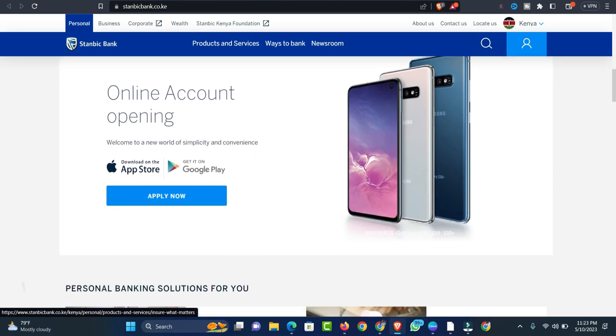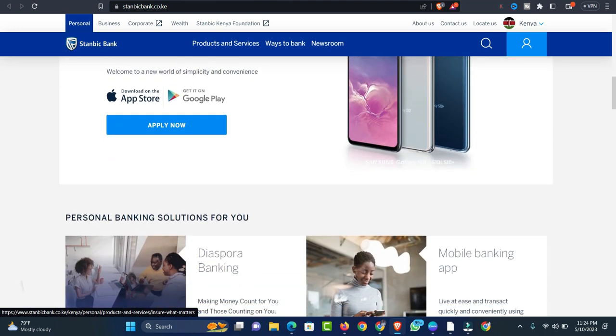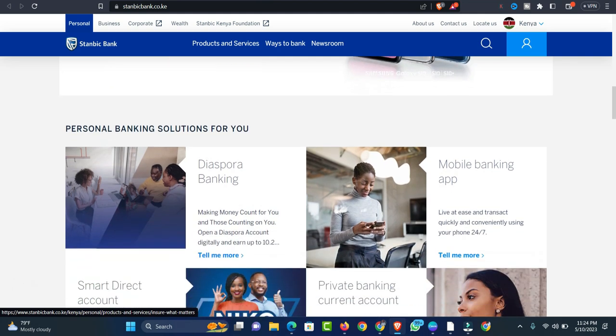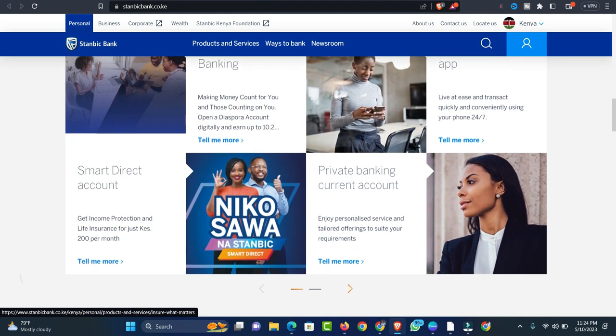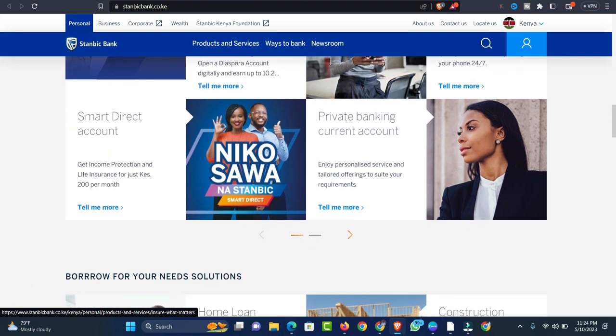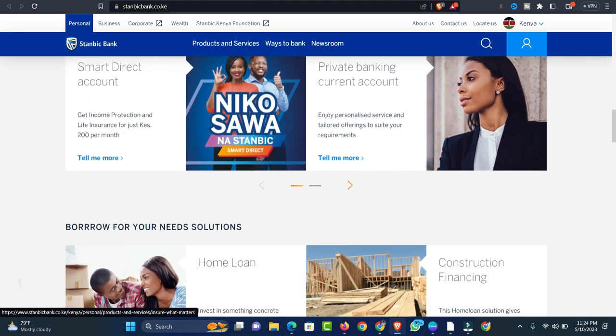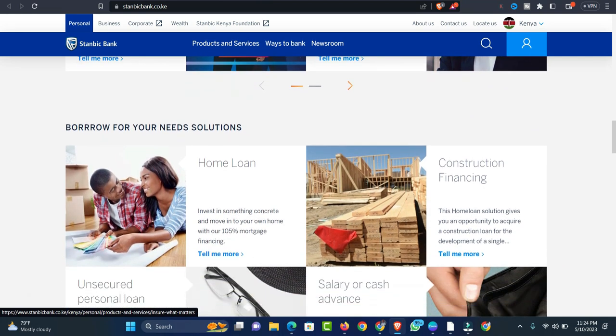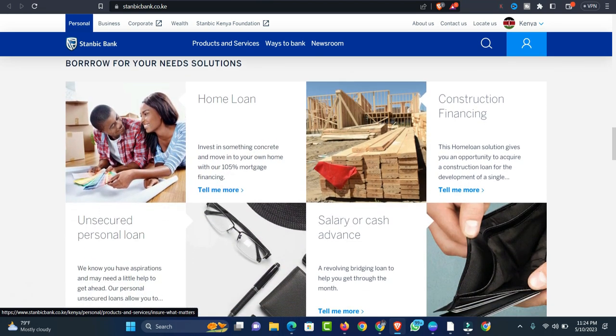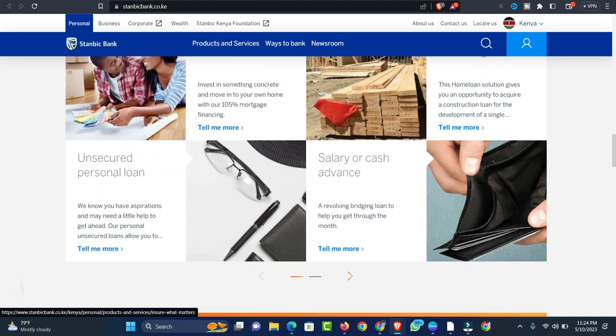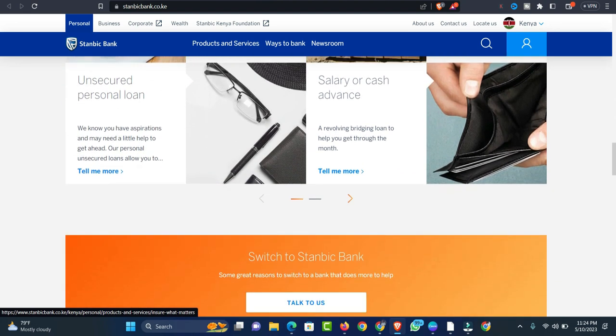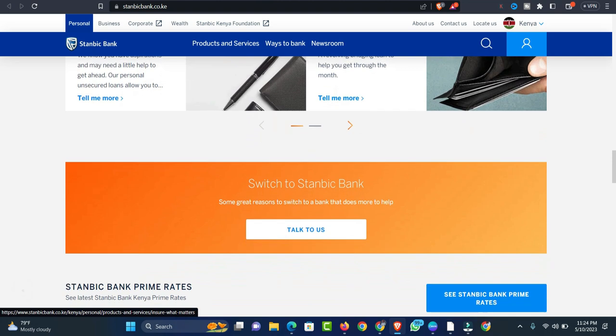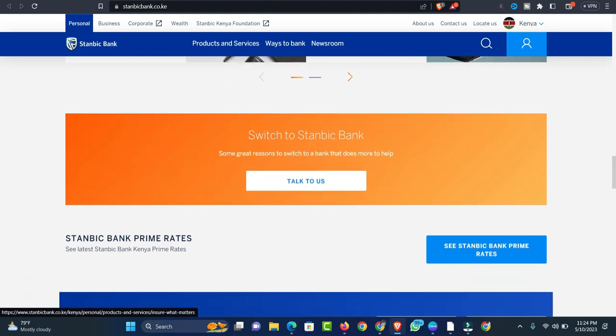In Kenya, Stanbic Bank tops the list of the most elite banks in Kenya, offering personalized financial services to clients. It's safe to say that this bank is well invested in the success of its customers in all areas of their operation. If this seems like a bank you would love to bank with, you can also reach out to them on their official website just like you're seeing on the screen.